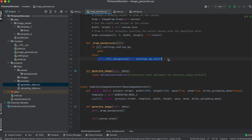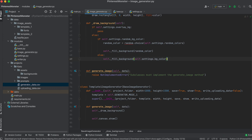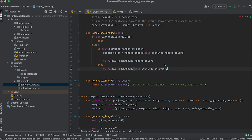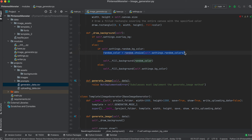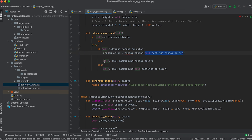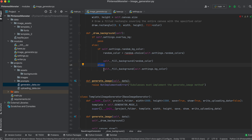Now let's add the option to choose a random color. We'll perform a check: if the value of the random_background_color attribute is true, we'll choose a random color from the random_colors tuple and pass it to the fill_background method. Otherwise, we'll pass the standard background_color to this method.